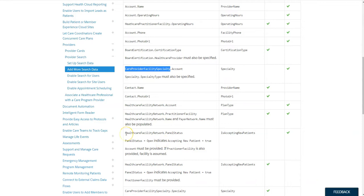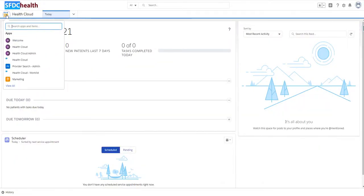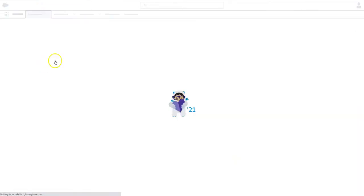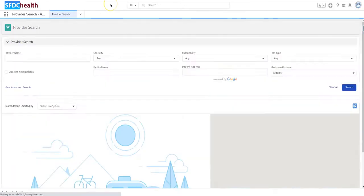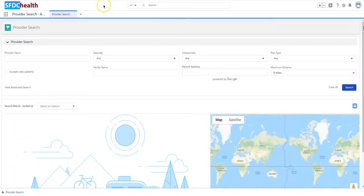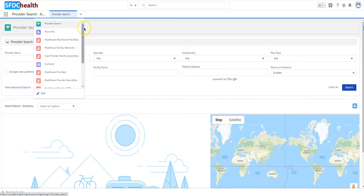So I highly recommend that you create a Provider Search App, Admin App, before you actually dive deep into doing your Provider Search. So here we have a Provider Search Admin App, and the objects we want to have is Provider Search, which you see here on the home screen.